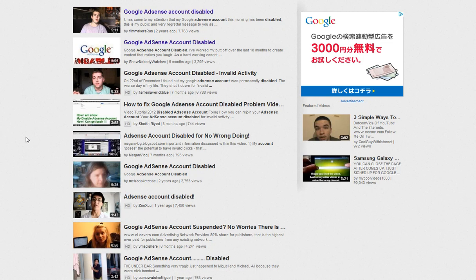I actually have over 2,000 videos and I just decided this month to join and try it. Well, my account was disabled. I think the reason why my account was disabled is because of the way they set up AdSense.